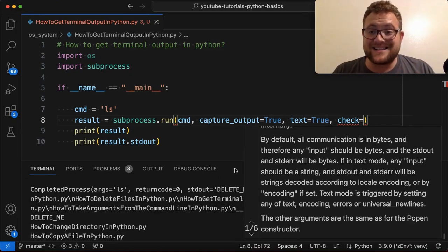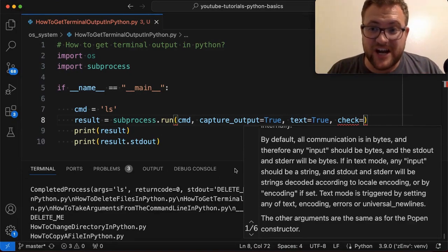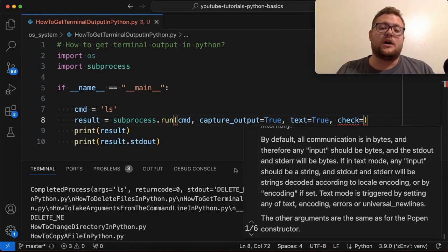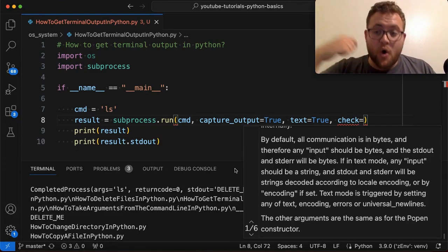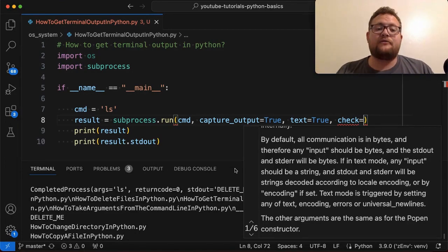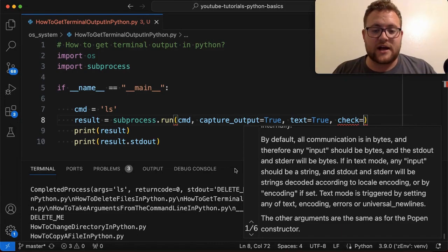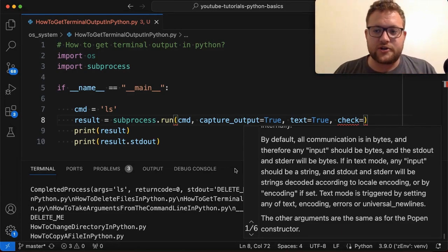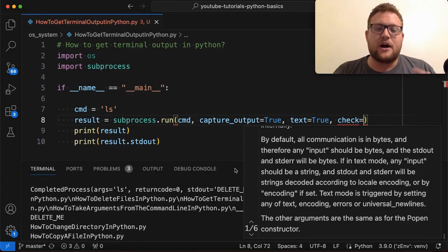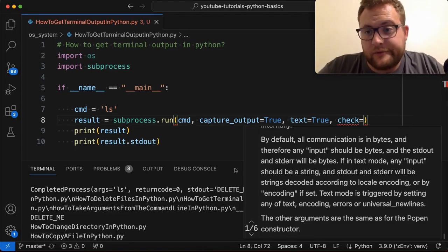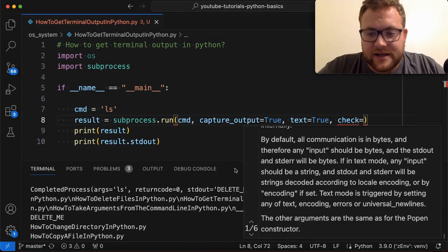It's basically going to check if it returns back a return code of zero. If it doesn't and you put check is true, it's going to throw an exception. But if you don't want it to check because hey, you don't really care what the return code is. You just want the value. And then it won't throw the exception.